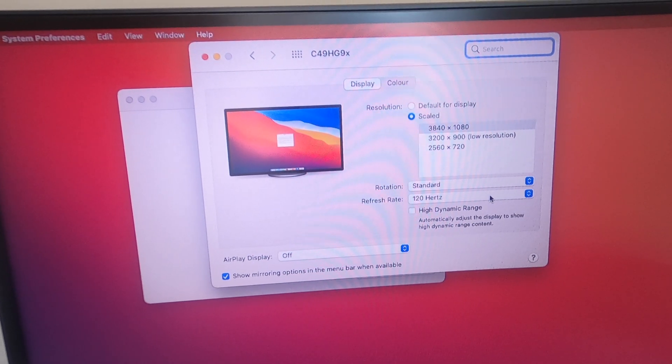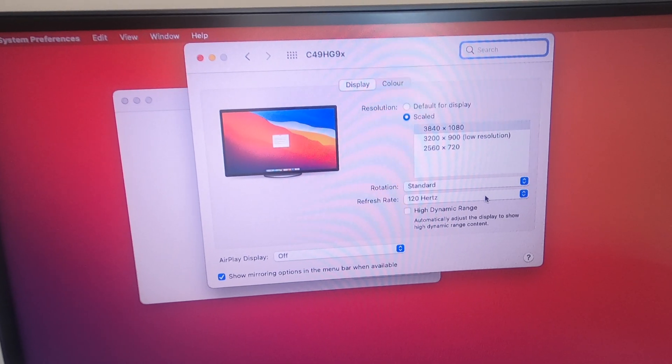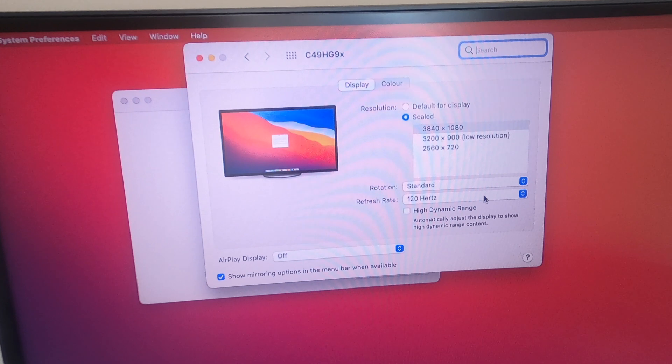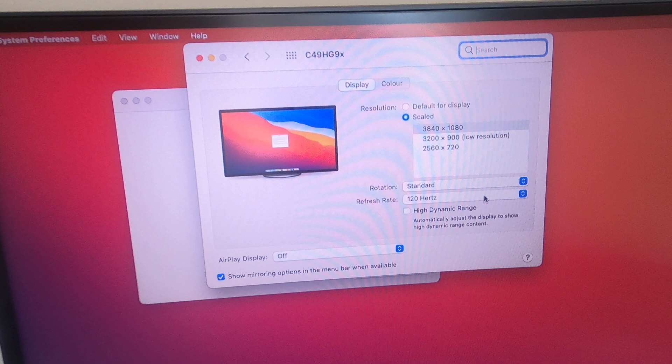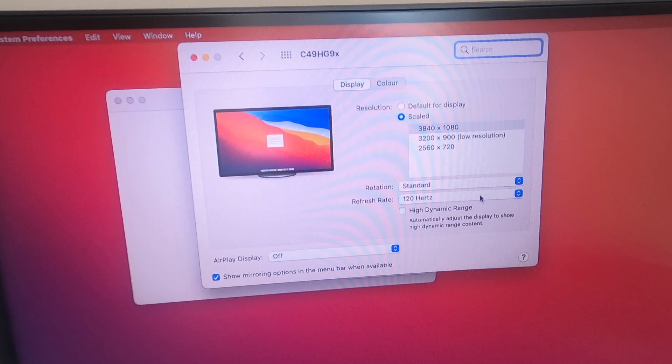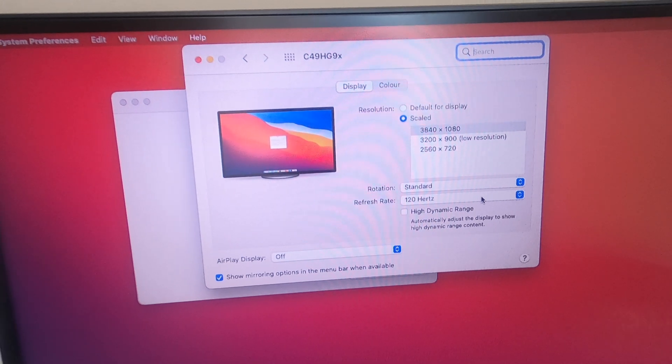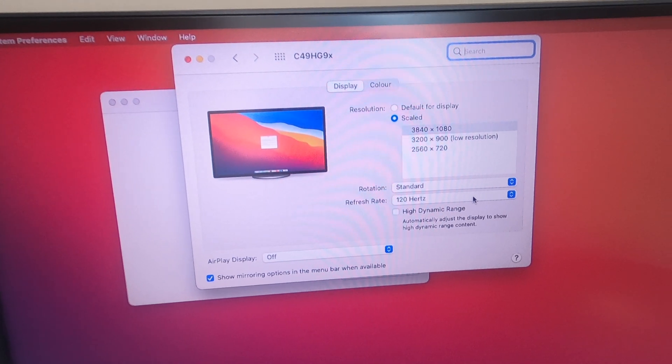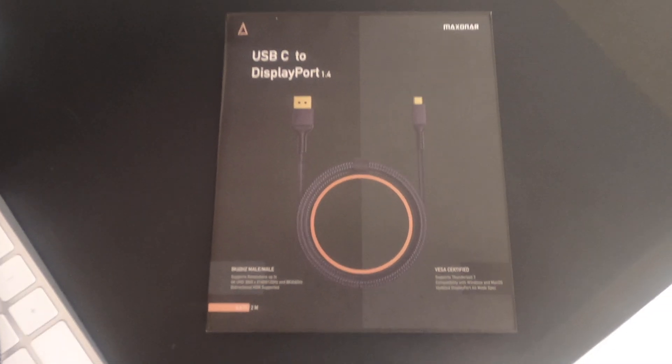A lot of feedback from the channel has come through that actually if I change the cable to a Thunderbolt 3 to DisplayPort, I may well actually be able to get a better refresh rate and better resolution. So I went ahead and took that feedback and decided to order myself a cable.